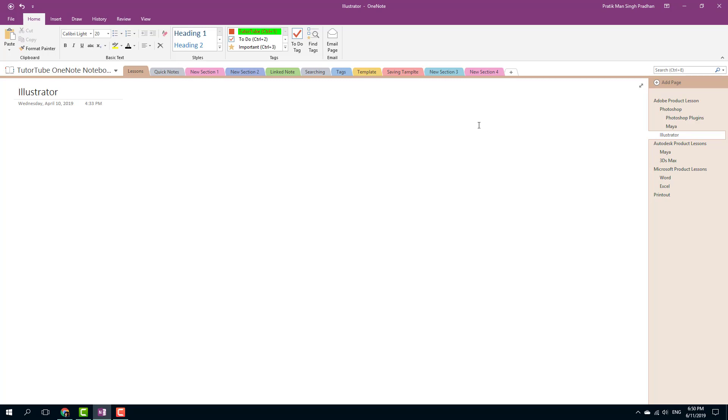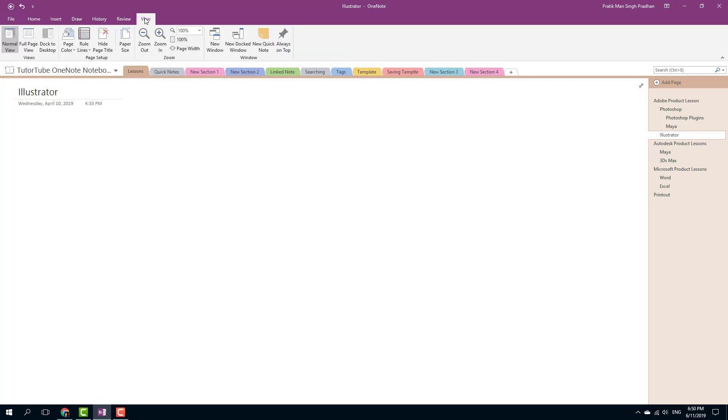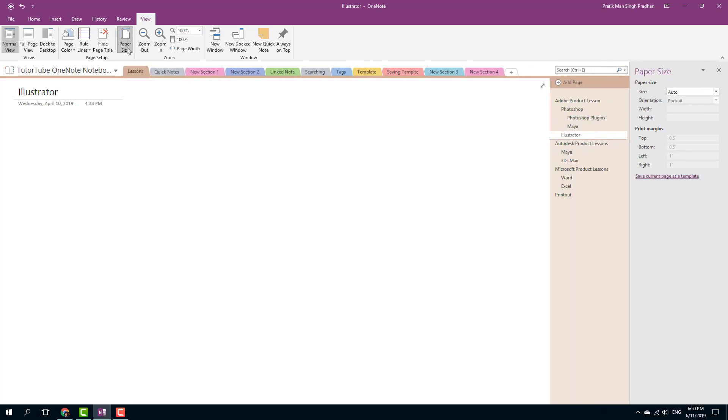If I want to set up a page, I can simply go to View right here and then go for Paper Size. Once I go to Paper Size, you can see that the paper size option appears on the right-hand side.